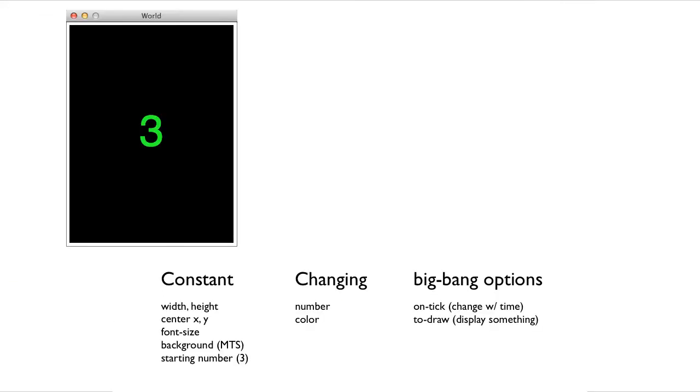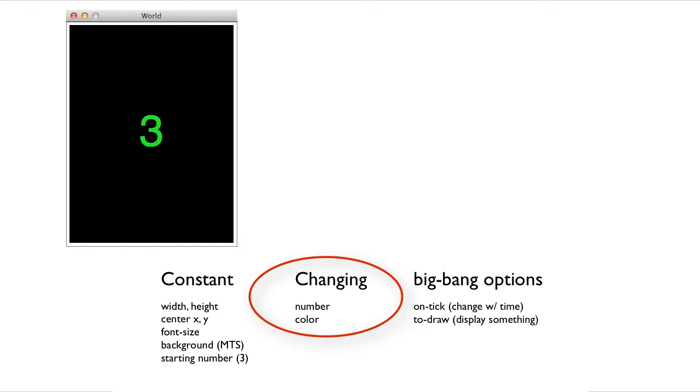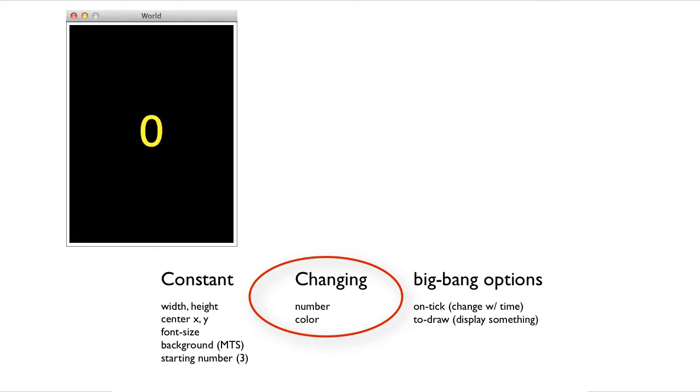And then we come to the data definitions. Switching back to our domain analysis, what the data definitions need to do is represent the changing information. We can see that the changing information is the number and the color are both changing. They're the changing information.